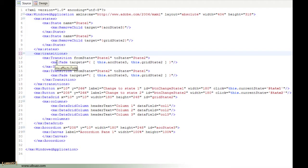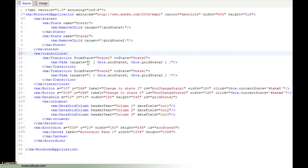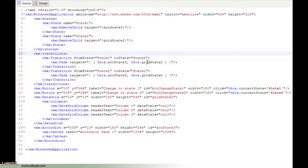So what I've done as an example is I've put a fade in here and you have to give it some targets. So what it expects is an array. In here I have a list of two objects as an object array, and that's essentially my accordion component this.accState3 and this.gridState2.